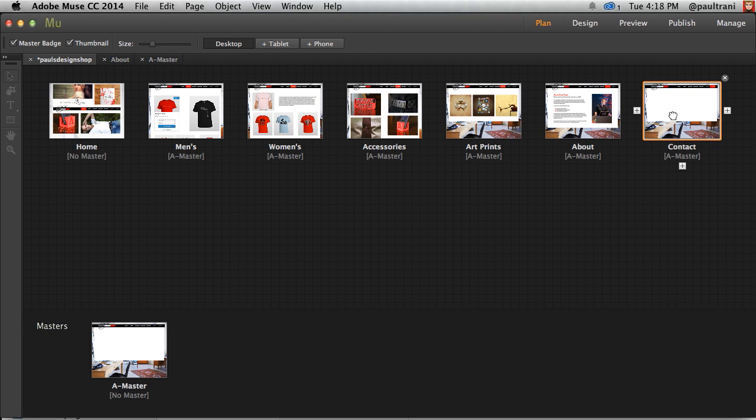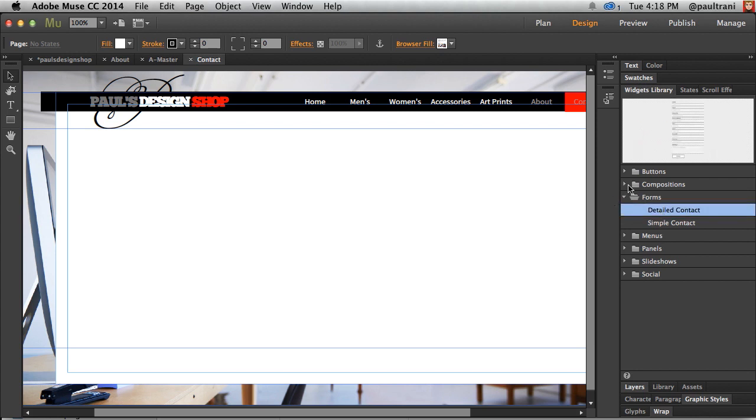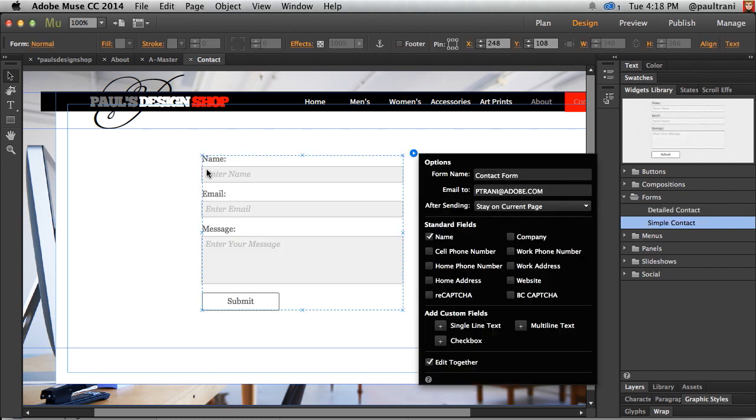But let's go into the Contact page now. There's so much Muse can do when it comes to the Widgets Library, and we're always improving these various widgets. We had full-screen slideshows we've added recently. But I'm going to take a simple Contact form and drop it in.